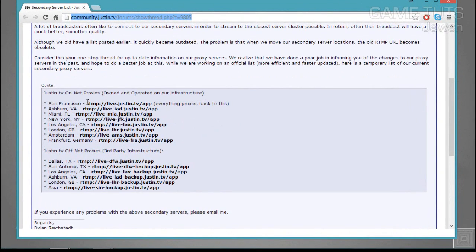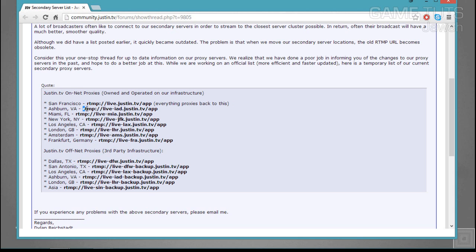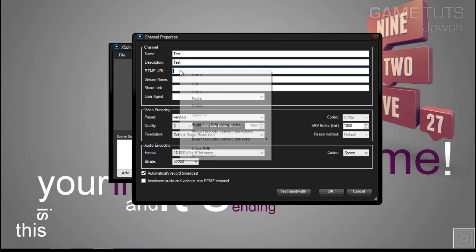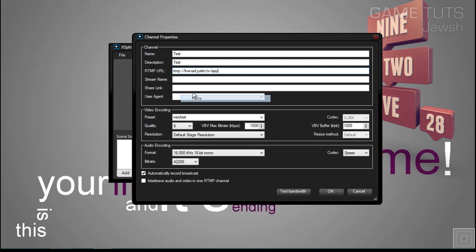You're going to want to copy the RTMP link that is closest to you. Ashburn, Virginia is closest to me, it's only a state away. I'm going to copy this one. I'm going to paste it inside the RTMP URL area and that's it for that.